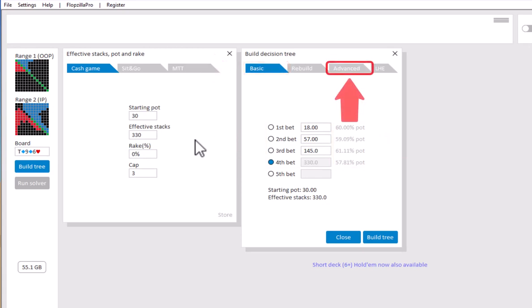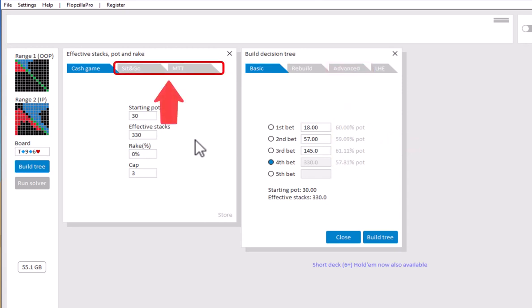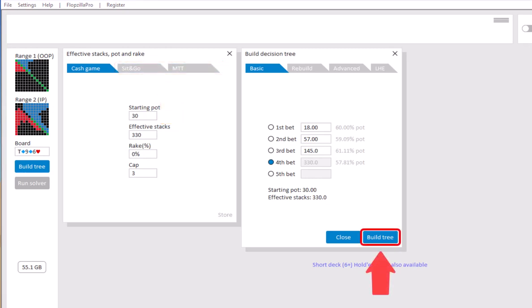More advanced tree building options are also available under the tab Advanced. And if you want to use a sit and go or an MTT, then this can be set with the tabs here. Now I won't go over all these steps, however, they are explained in more detail in the instructional videos on the website for GTO Plus. For the purposes of this demonstration we will just work with the most straightforward approach and build a basic tree.